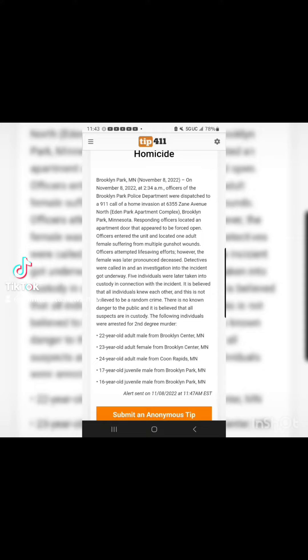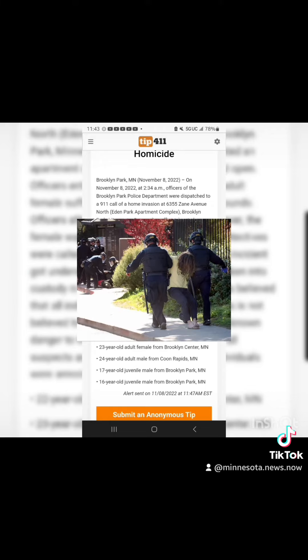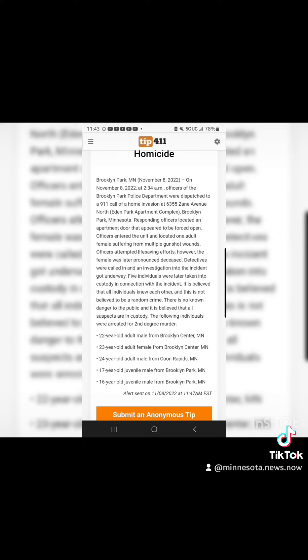Five individuals were later taken into custody in connection with the incident. It is believed that all individuals knew each other, and this is not believed to be a random crime. There is no known danger to the public and it is believed that all suspects are in custody.